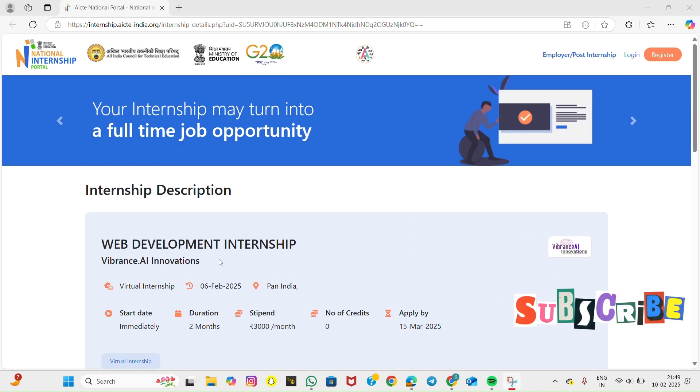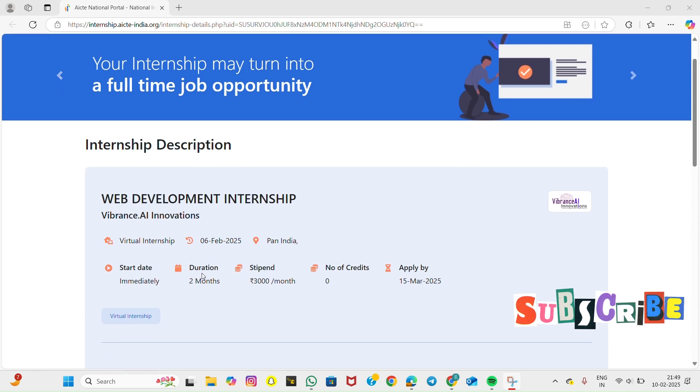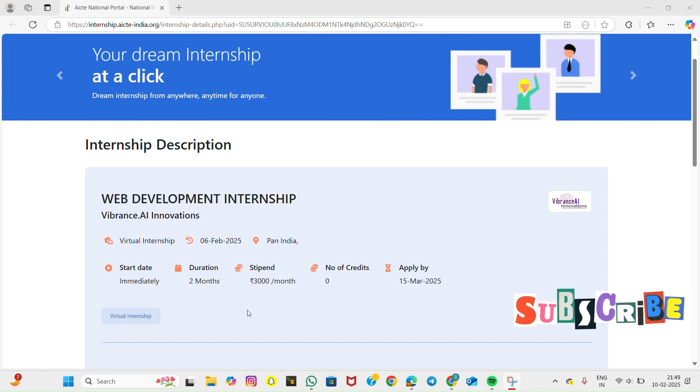This internship is listed on the AICT internship portal. I have also uploaded an AICT registration video. Check the description below.